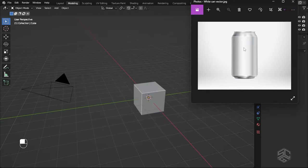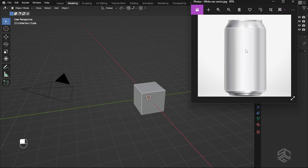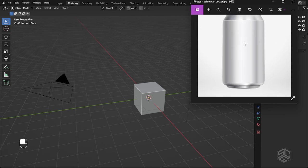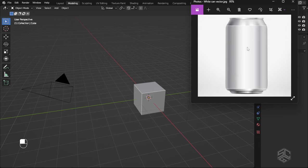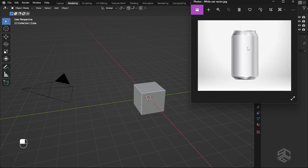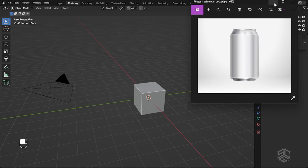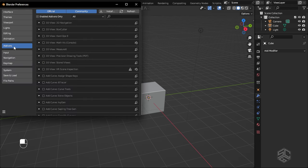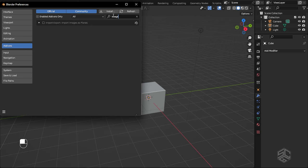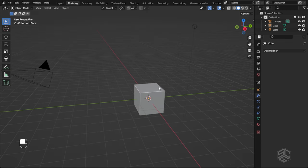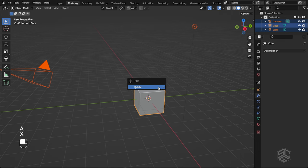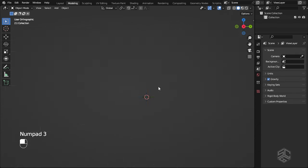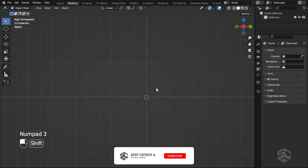Let's get started. For this tutorial I will use this reference photo — I have provided a link in the description to download so you can follow along. Now open Blender, then go into Edit, then Preferences. In the add-on section search for 'Import Images as Plane' and make sure you check the box. Delete everything by pressing A to select all, then X to delete, then go into side view by pressing Numpad 3.